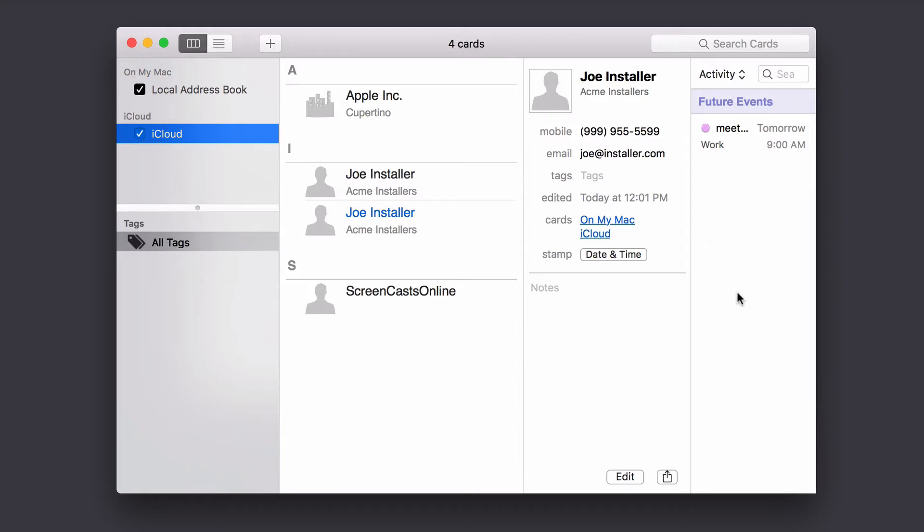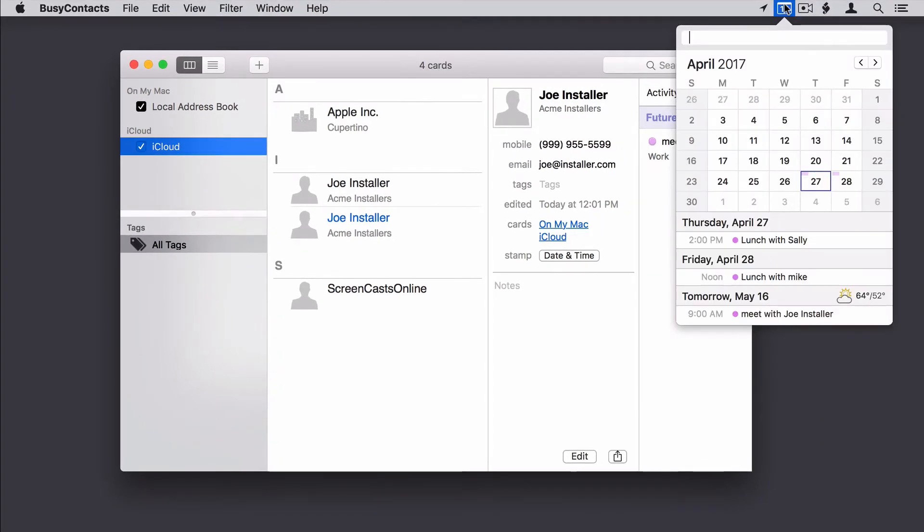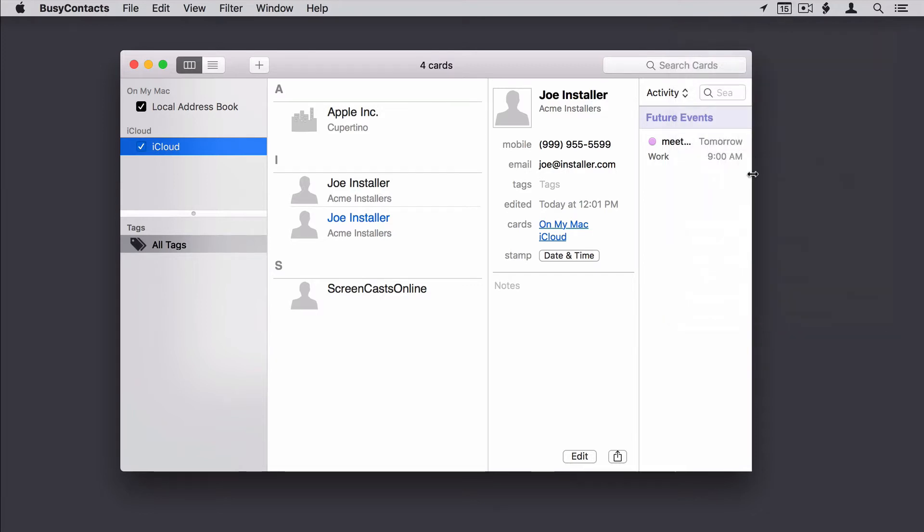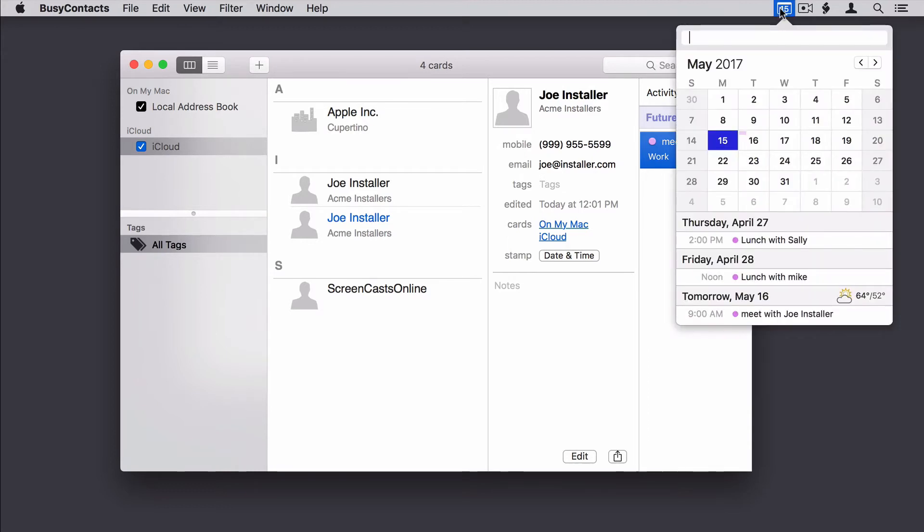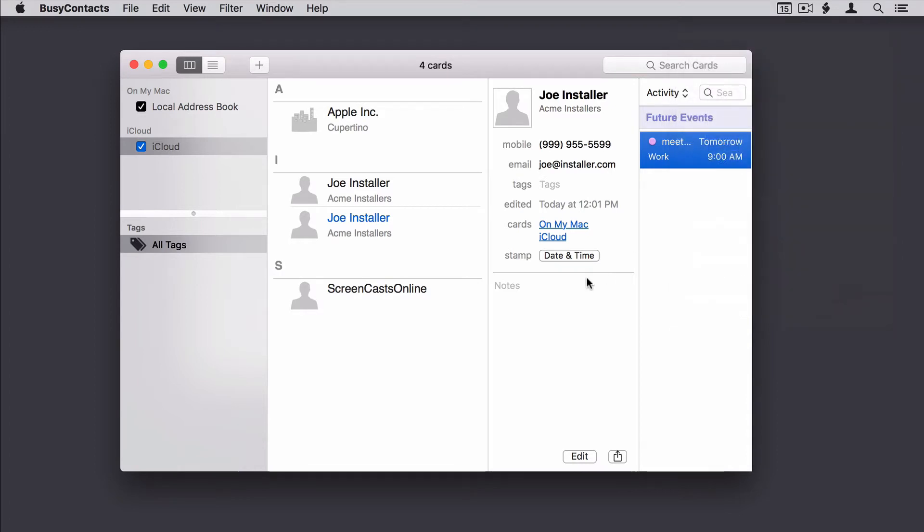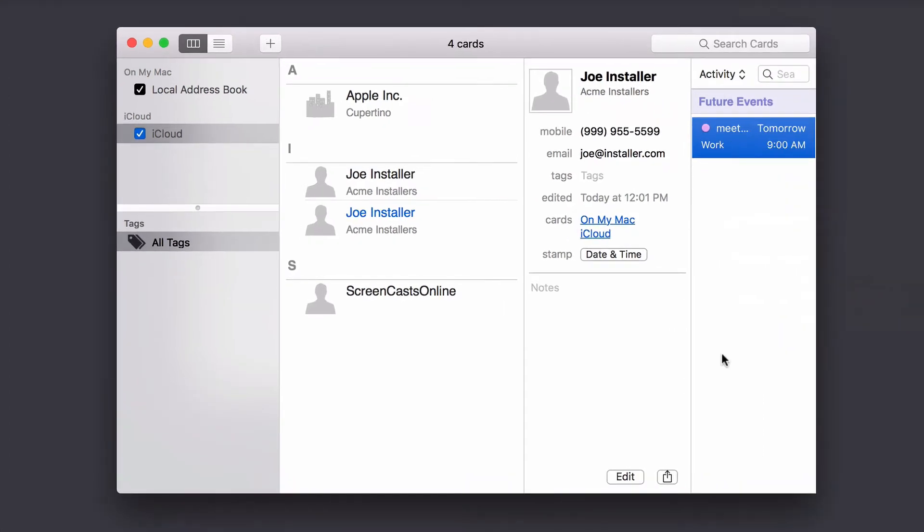Now, what I've done is I've added Busy Cal up here, so that way it'll show you the integration between Busy Cal and Busy Contacts. You can see here I've got an appointment with Joe Installer tomorrow, and if you look at the calendar, you can see I've got an appointment with Joe Installer right here. All my calendar events will show up over here for the users as well if I have the actual Busy Cal program installed. So this shows you all your activity.